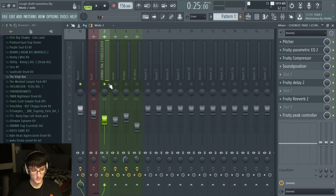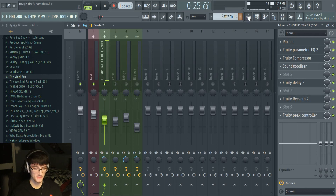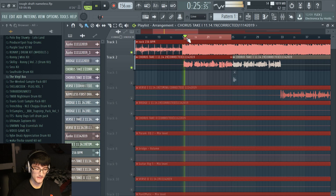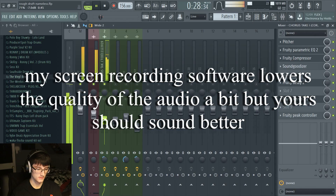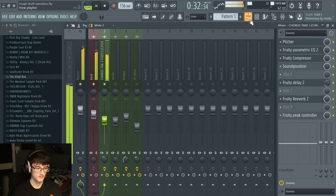Now we pretty much have the chorus finished. This is what it sounds like with the beat — and as you can hear, it sounds a bazillion times better. Sounds like it was done in a professional studio by a professional mixer.